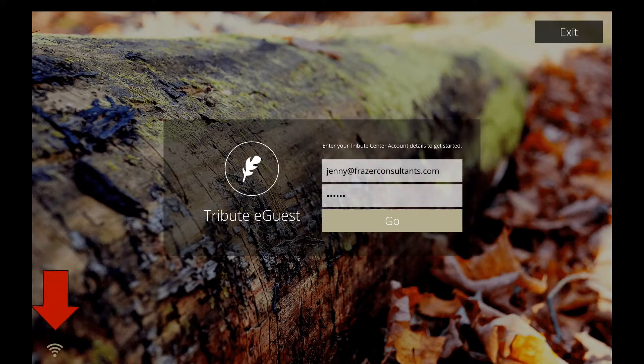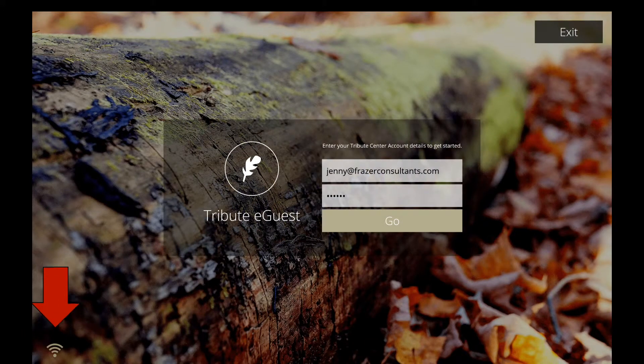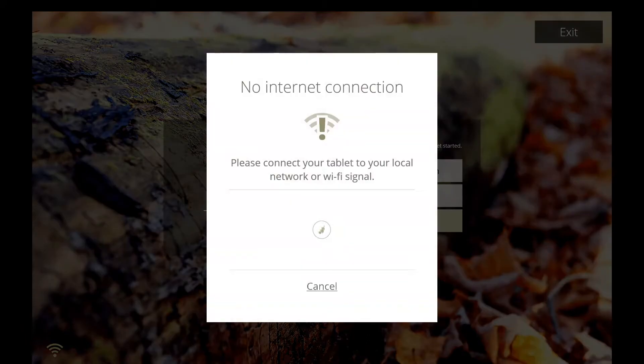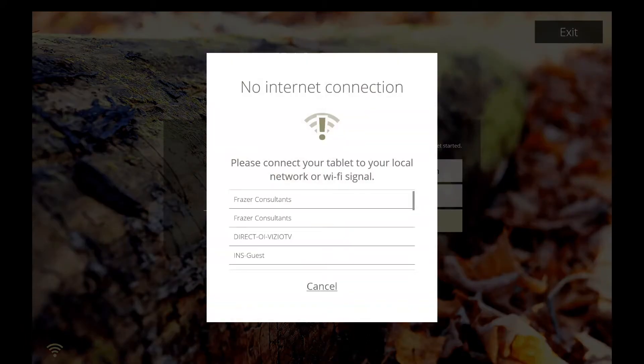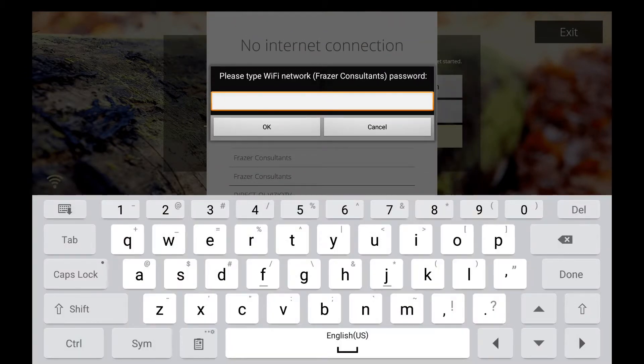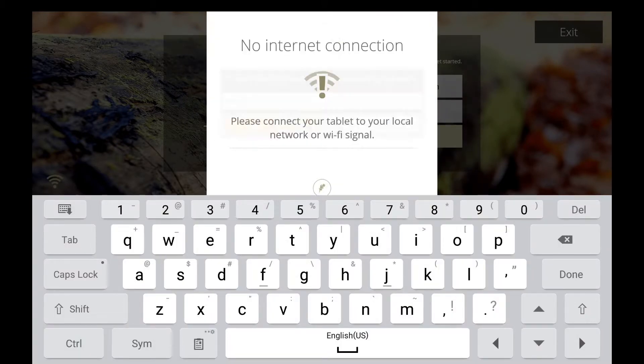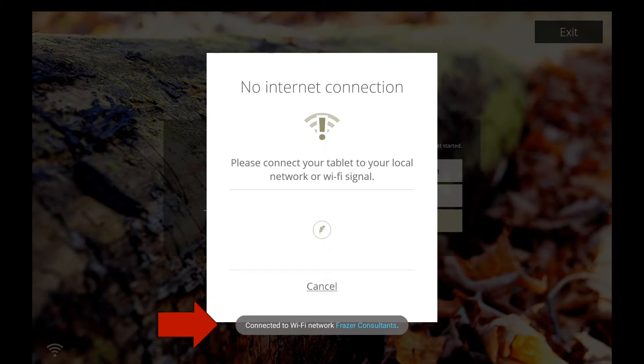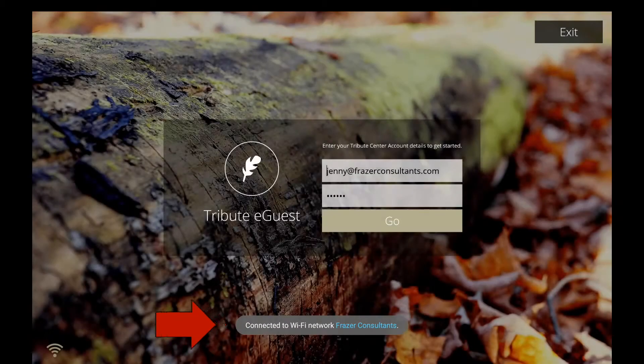You will see a Wi-Fi icon in the bottom left corner. Simply tap on the icon and your tablet will begin searching for available Wi-Fi connections nearby. Select your Wi-Fi network from the list, type in your password and hit OK. Repeat this action each time you take your Tribute eGuest to a new location. Your tablet will remember these connections in the future unless a network name or password changes.